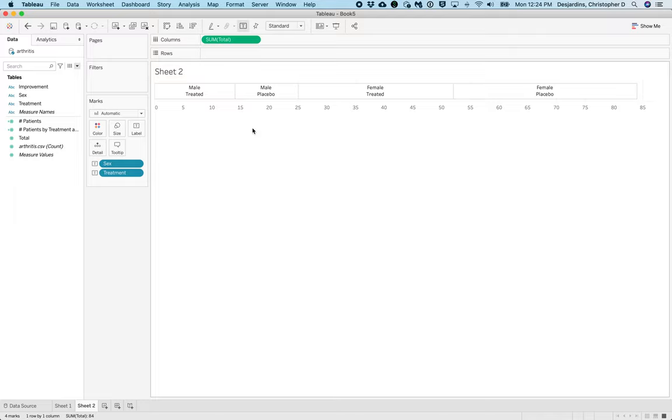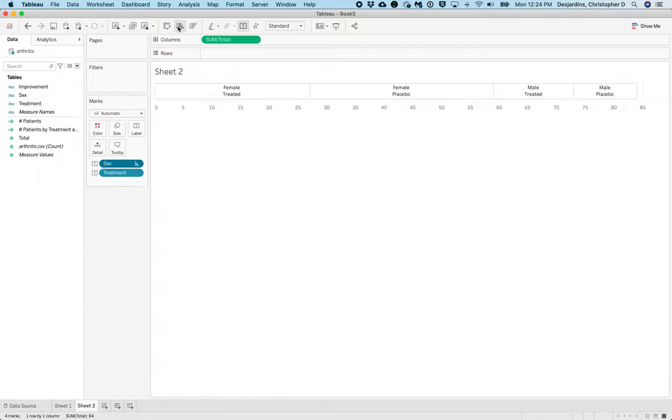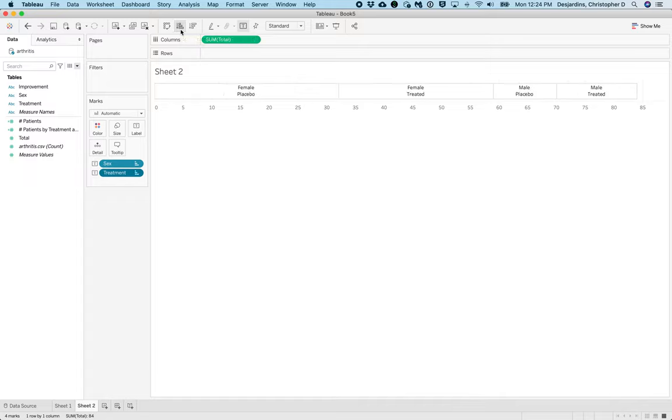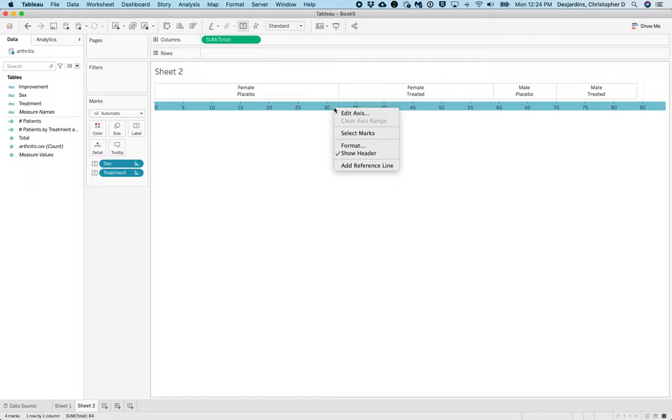Unfortunately, these are in the wrong direction, so what we need to do is reorder these. So we'll click Sex, then we'll click the Ascending Order button, then we'll click Treatment, and we'll click the Ascending Order button. We now need to hide this axis, and so we'll do that by right-clicking and clicking Show Header.